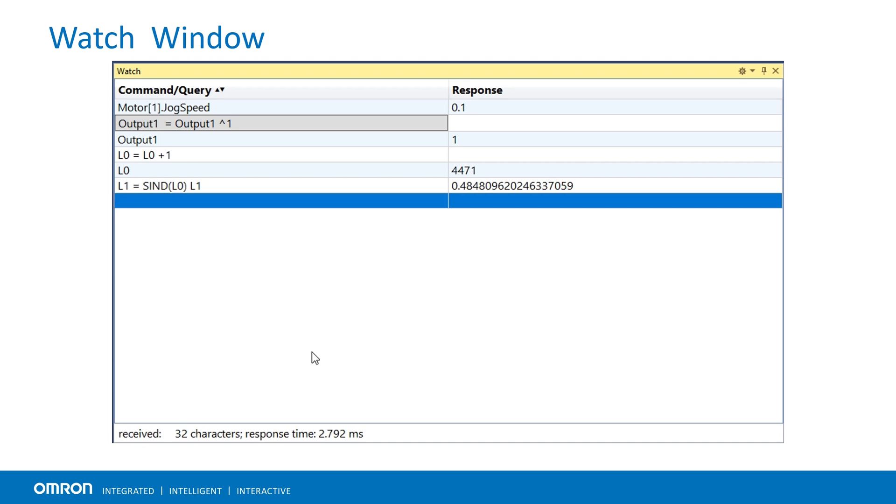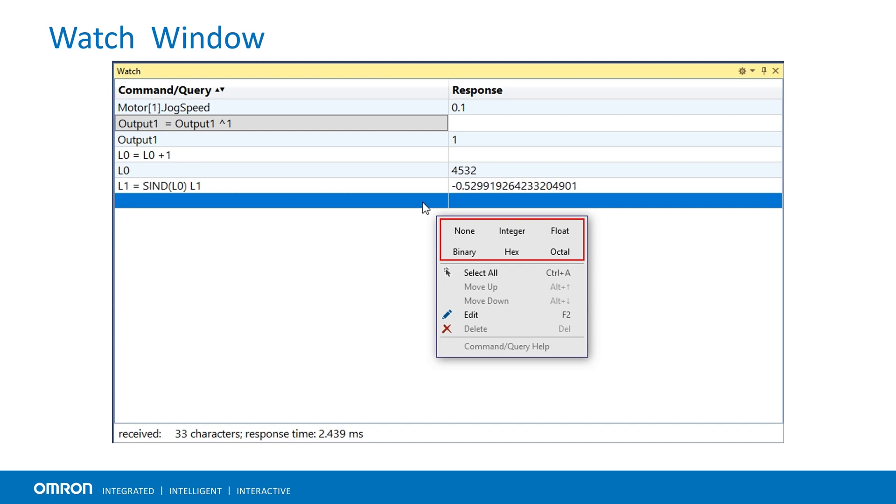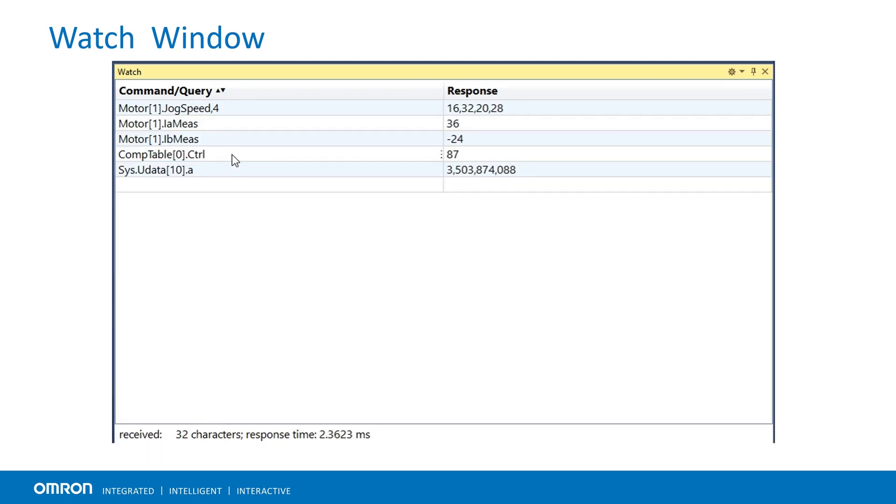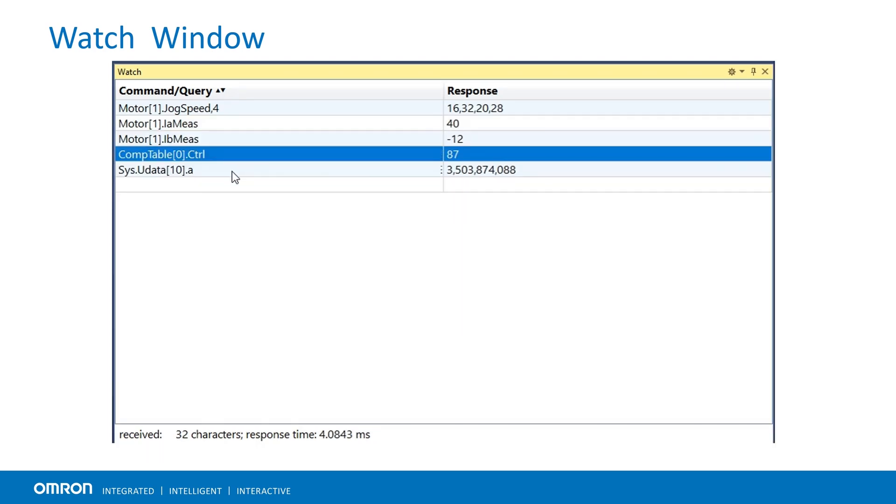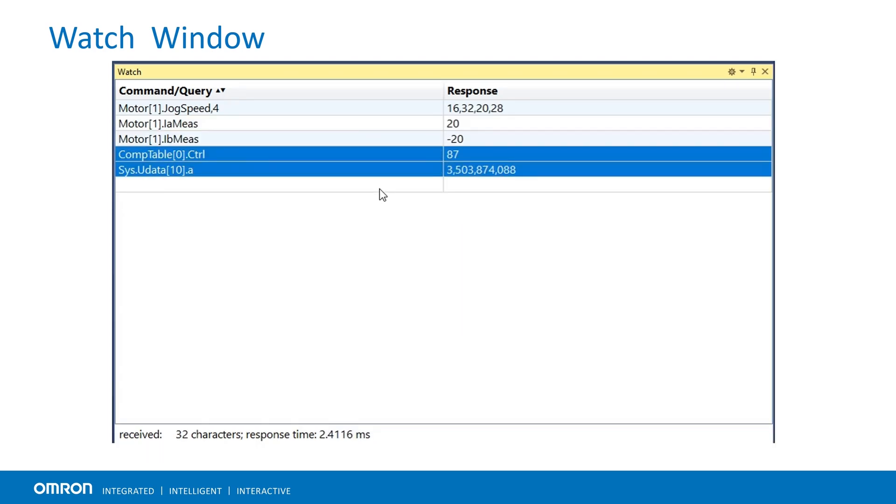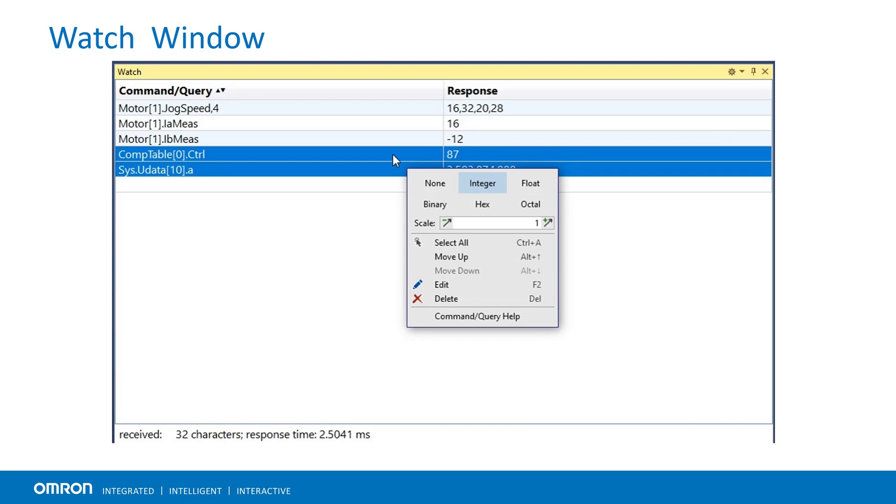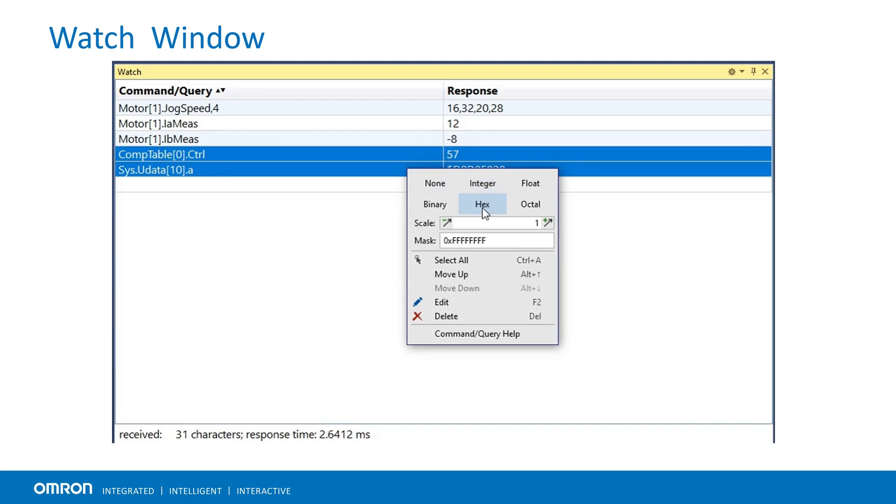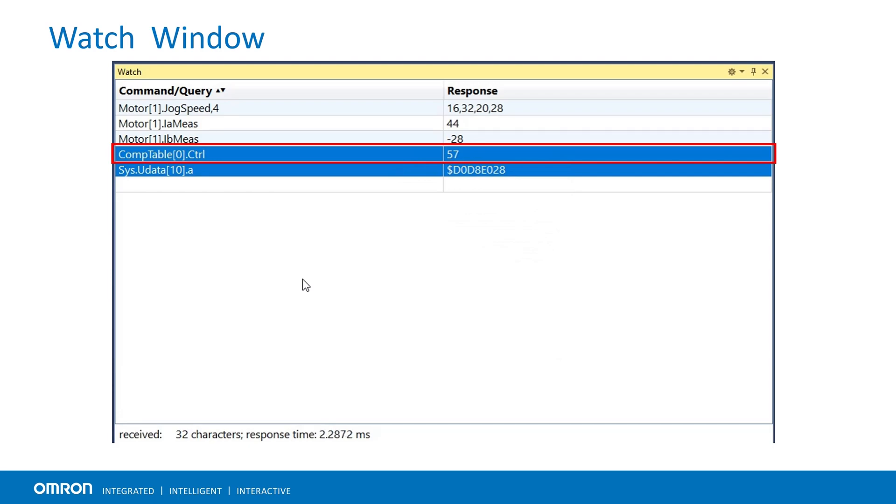We can change the format in which a value is displayed using format specifiers. Right-click in the cell, a variable data can be viewed in integer, float, binary, hexadecimal or octal format as required. Such as values of control variables can be read in hexadecimal format or individual bits can be displayed when accessing input outputs or serial data.